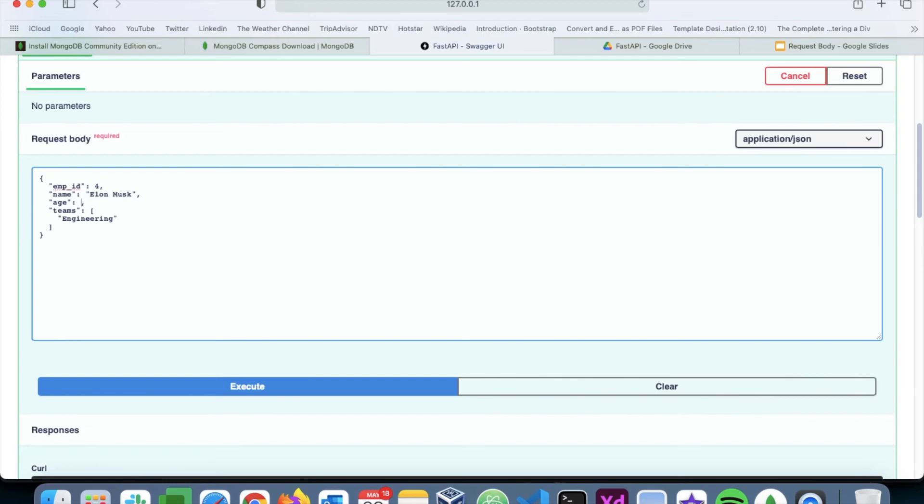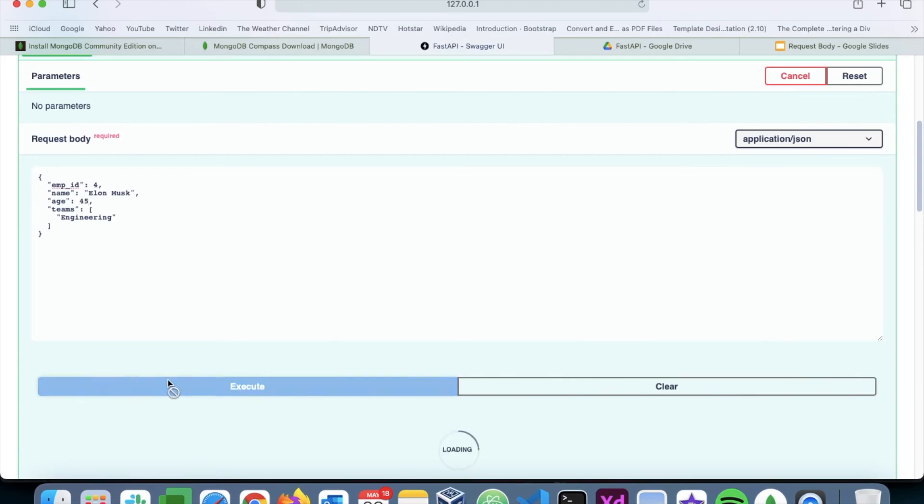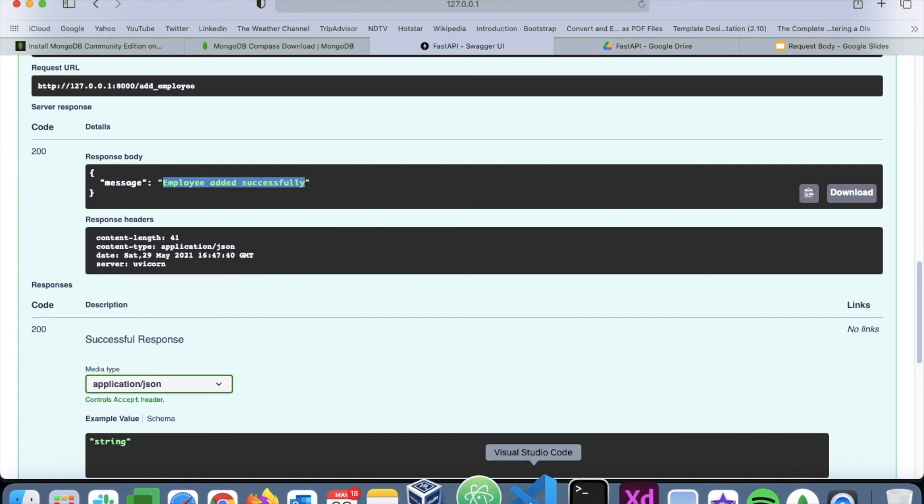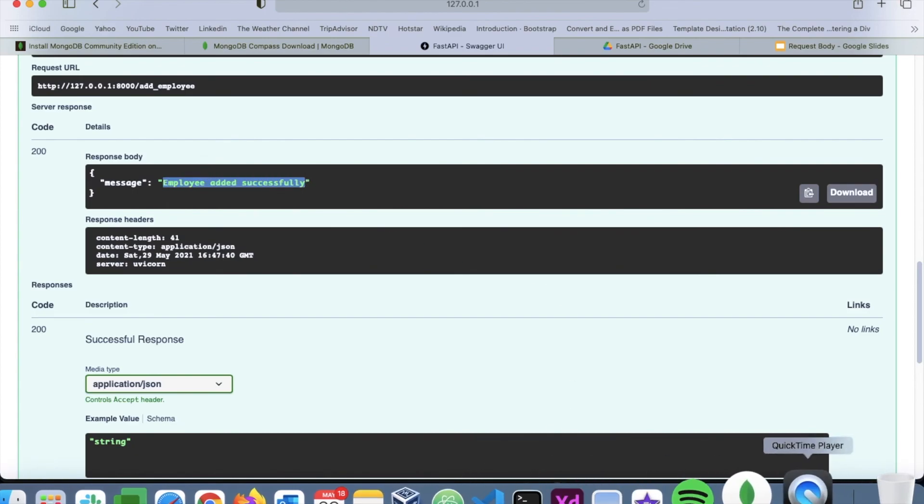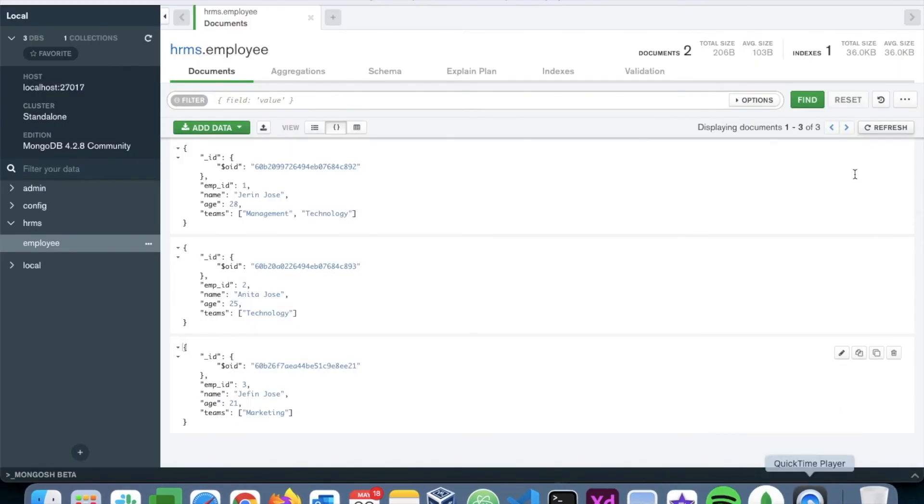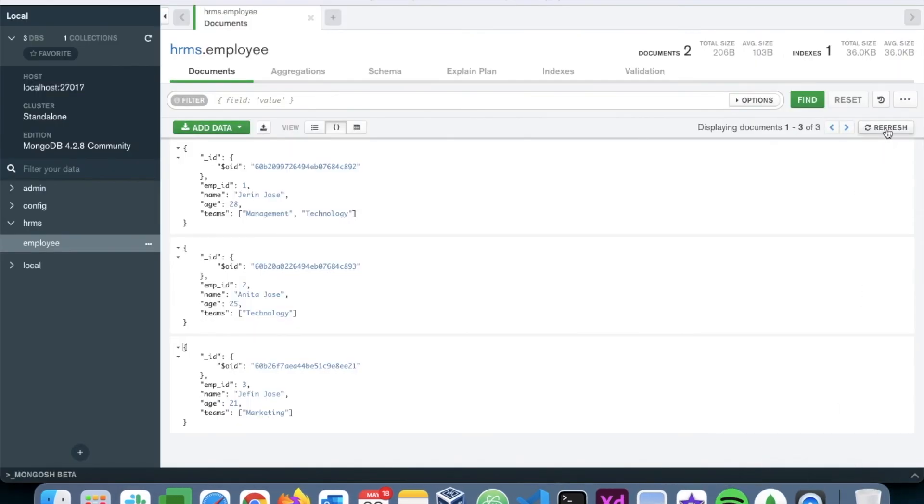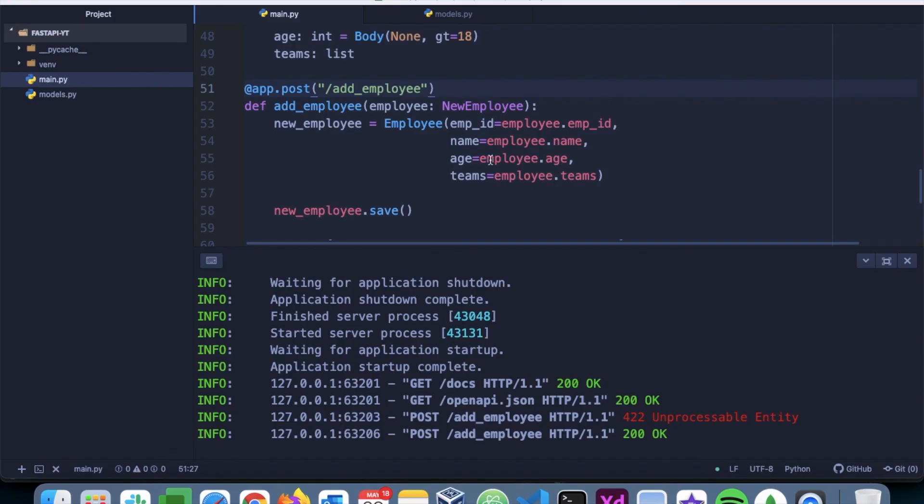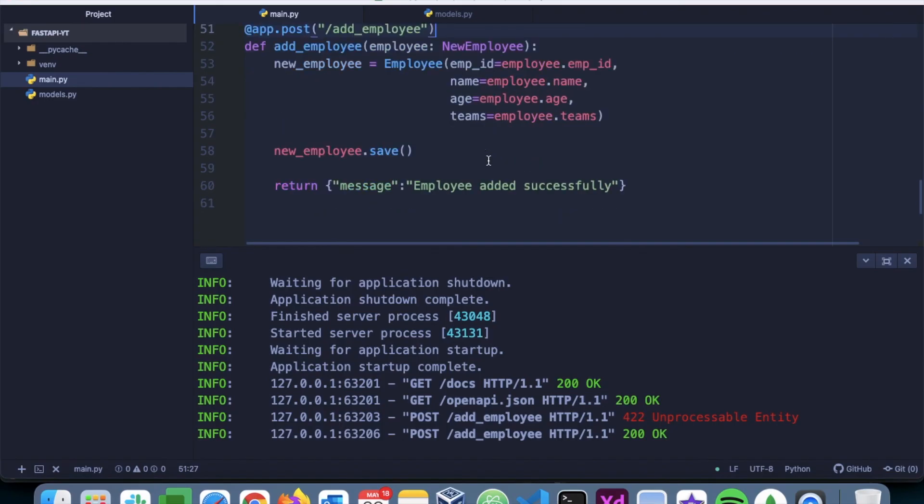So I'll say something like Spotify. Execute. And employee added successfully. We go back to MongoDB. Refresh. We have one more employee that has been added. So that is essentially how request body works.